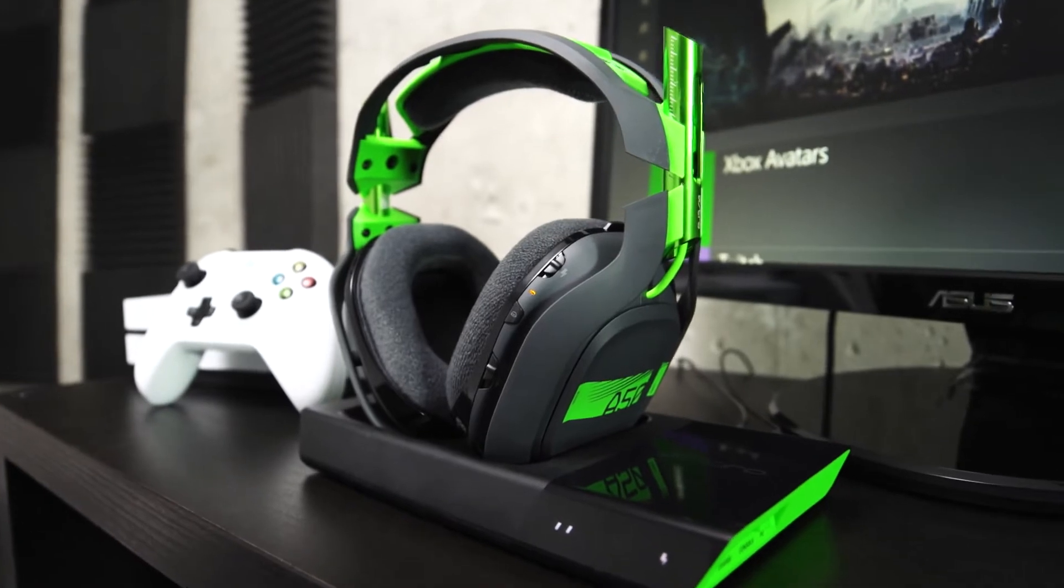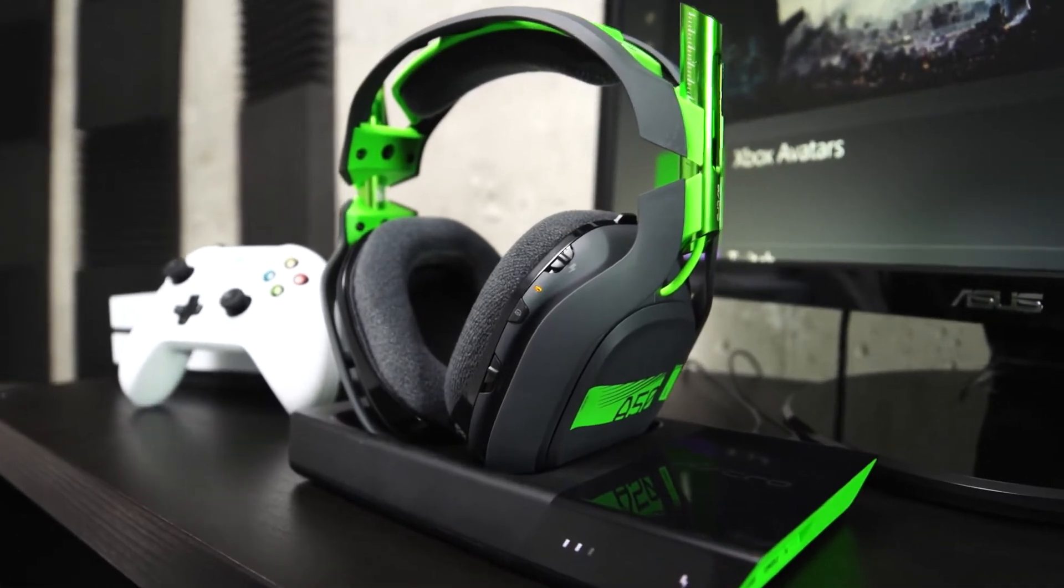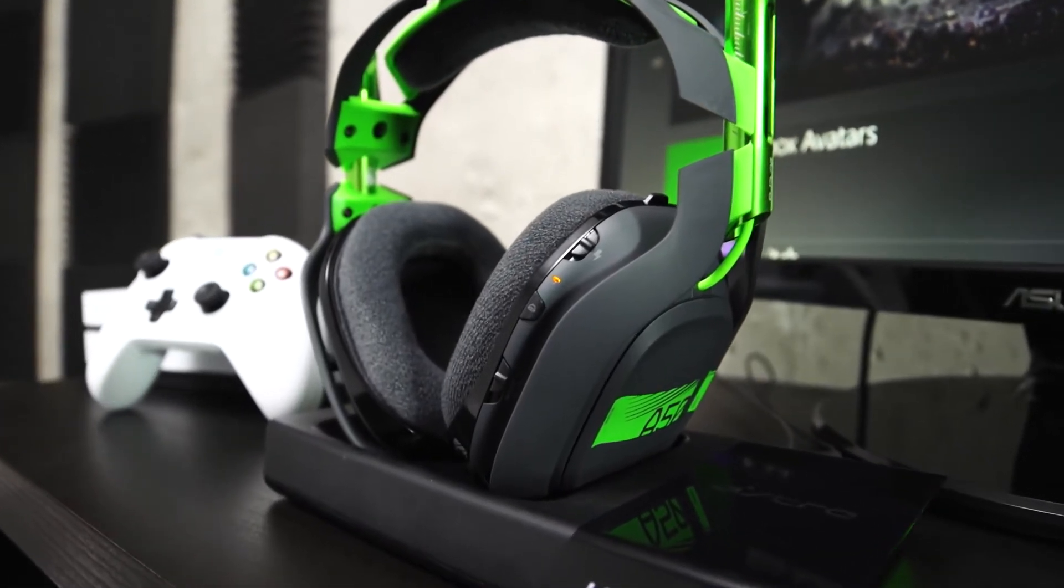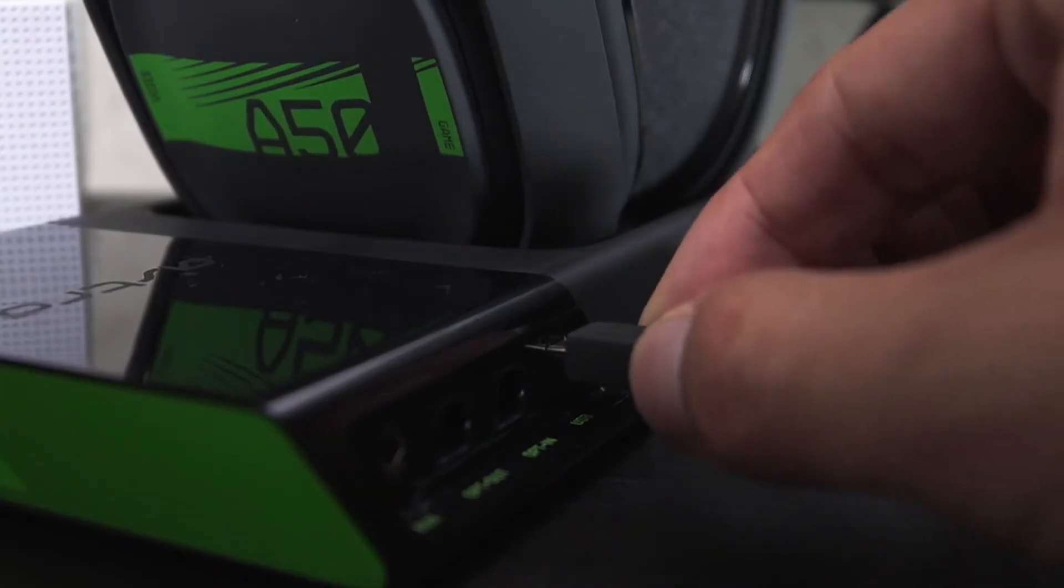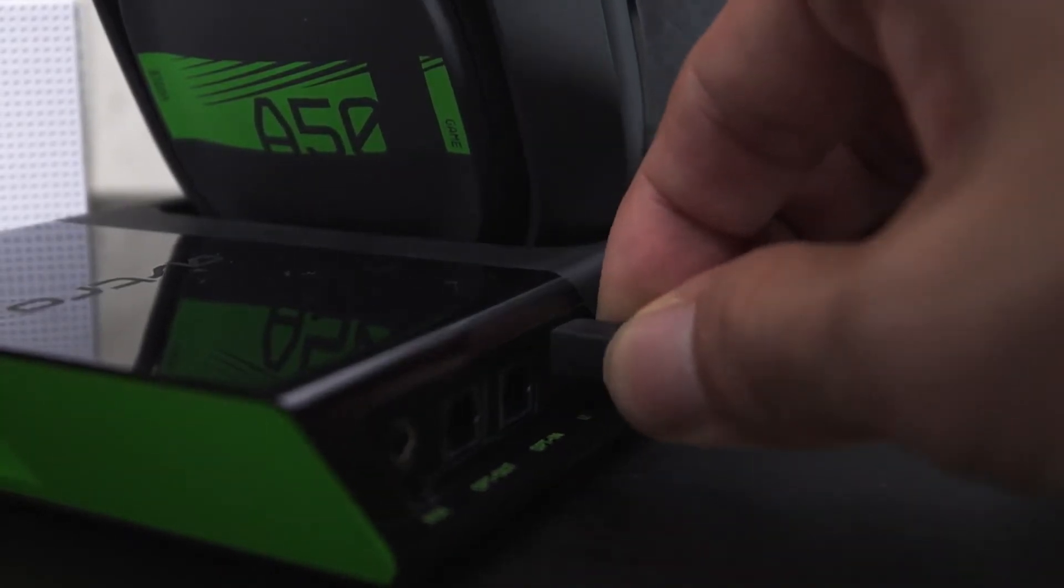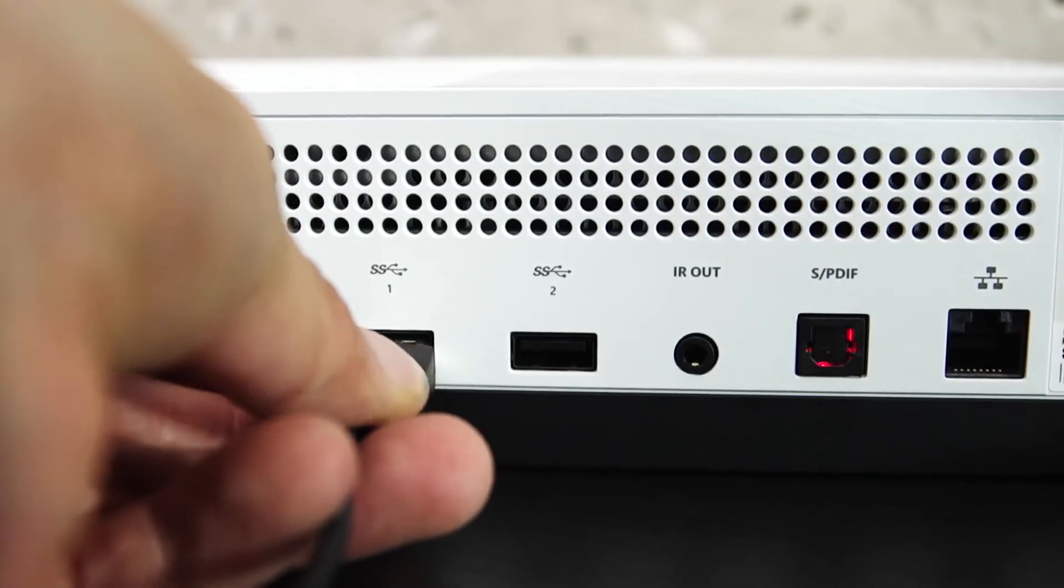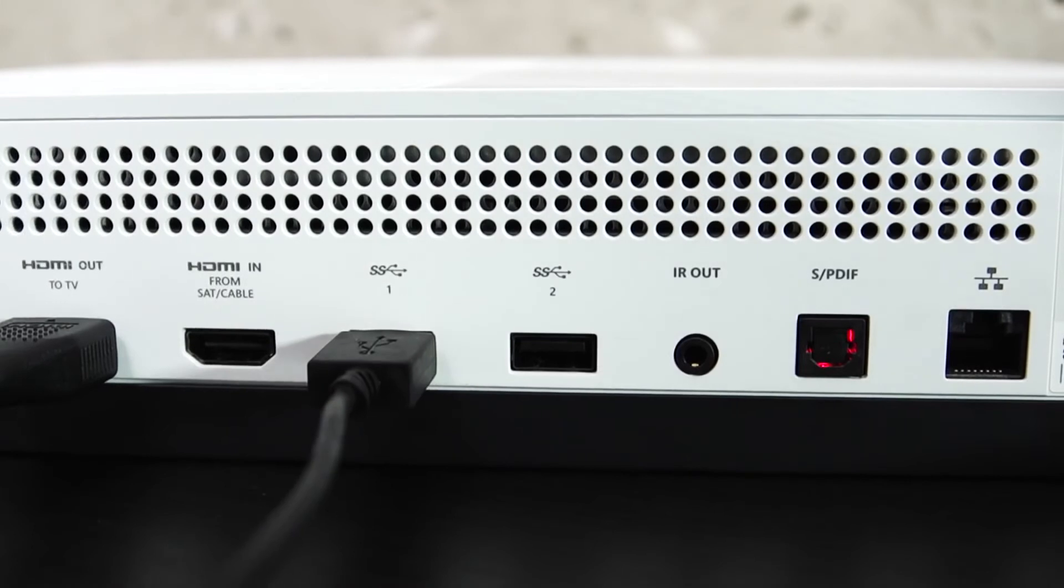Now that your headset is updated, it's time to connect to your Xbox One. Take your micro USB cable and connect it to the back of the base station. Then take the other end and plug it into the back of the Xbox One.